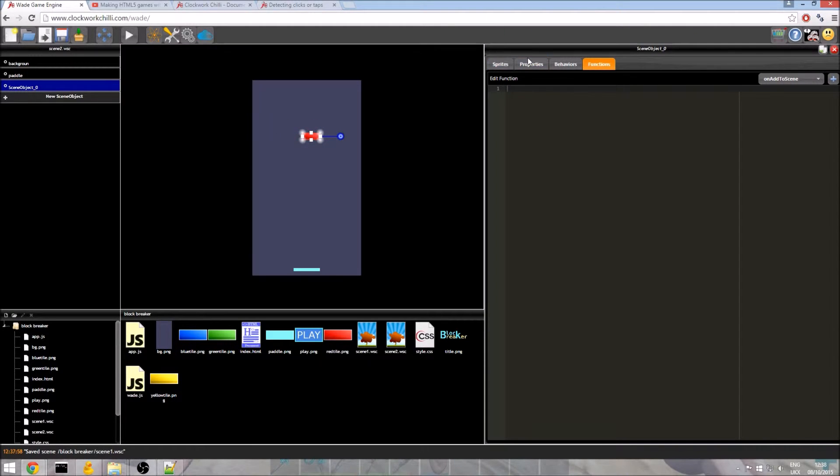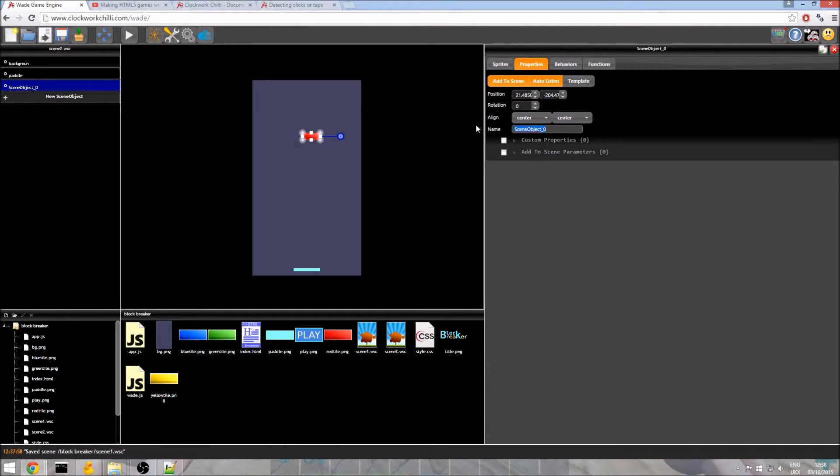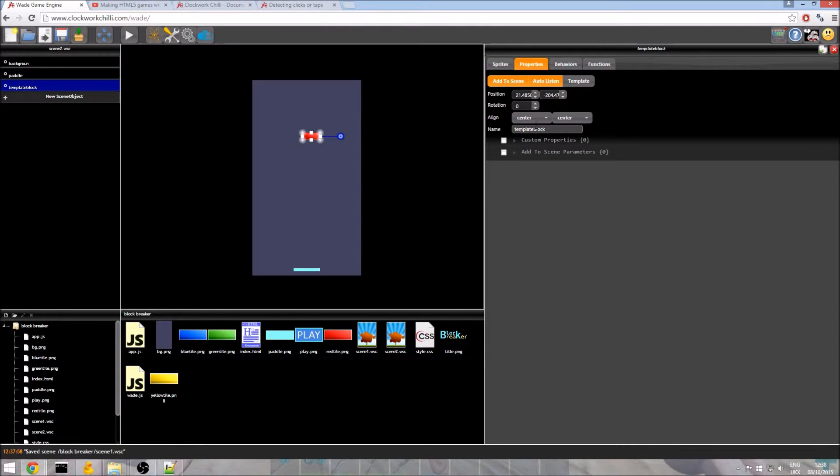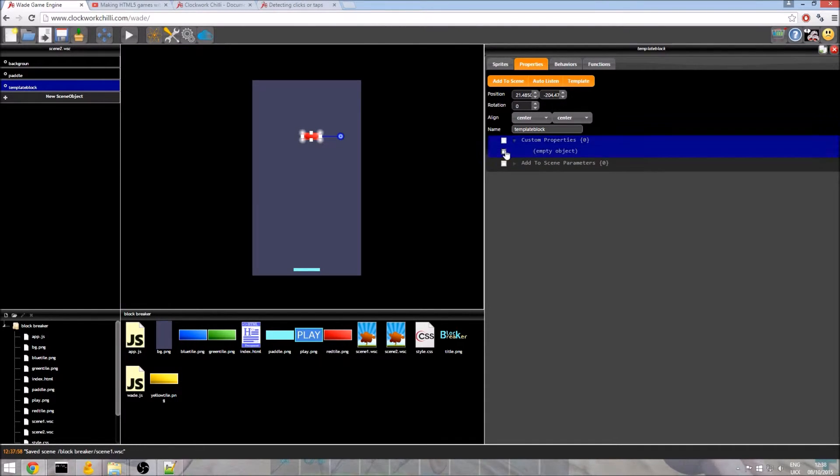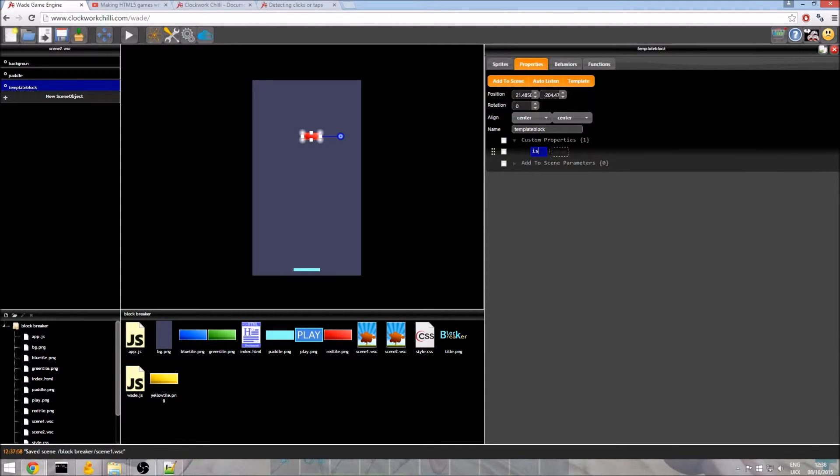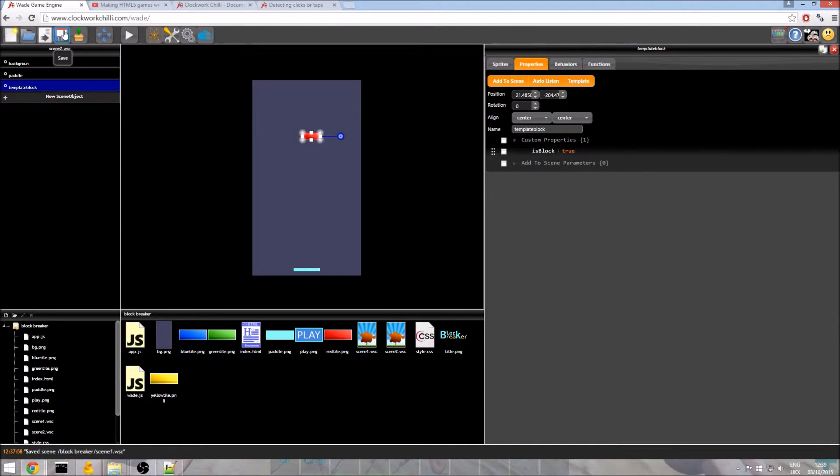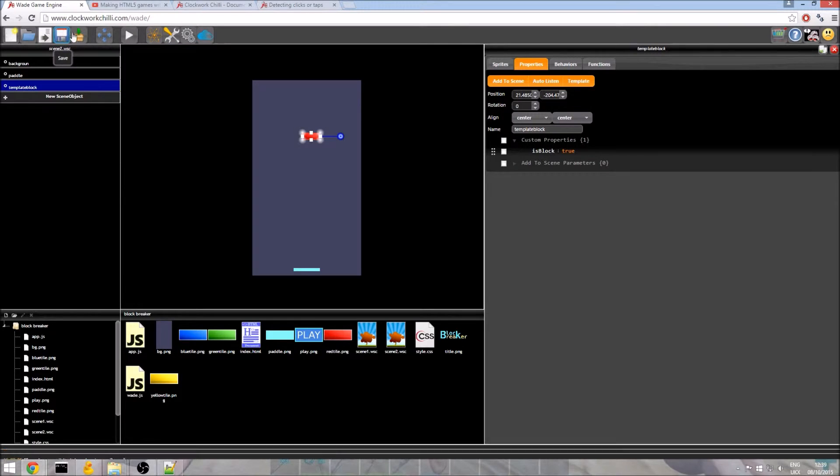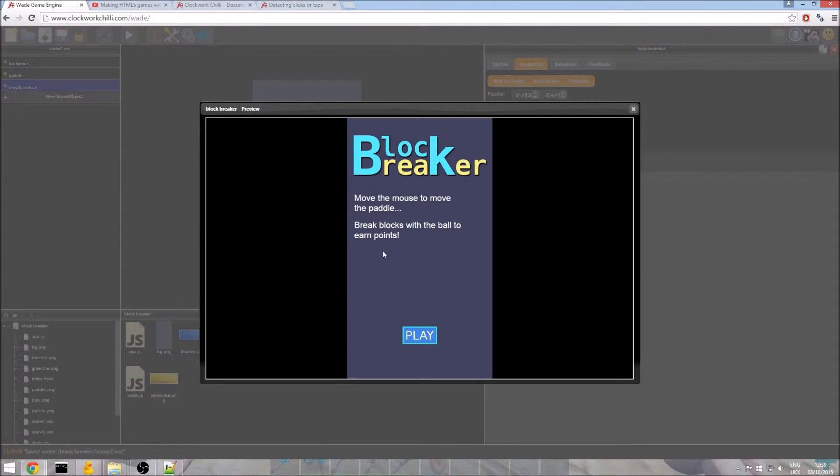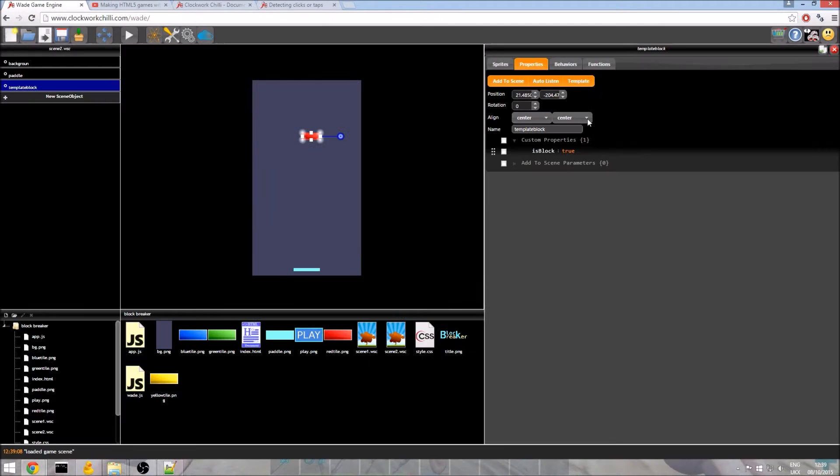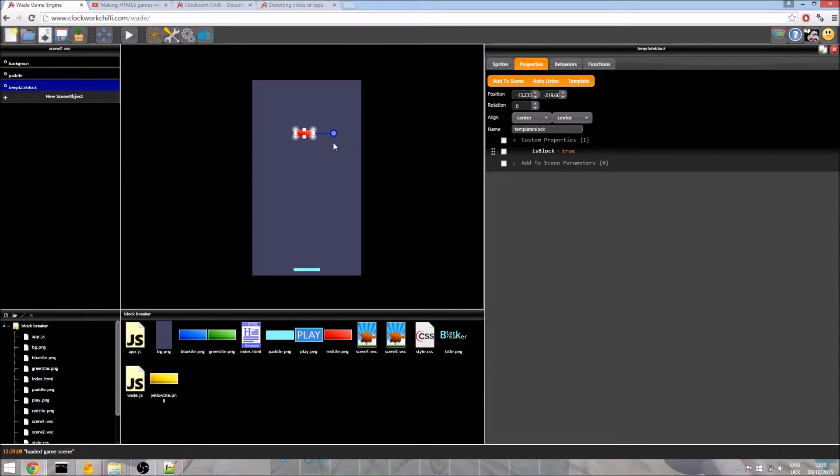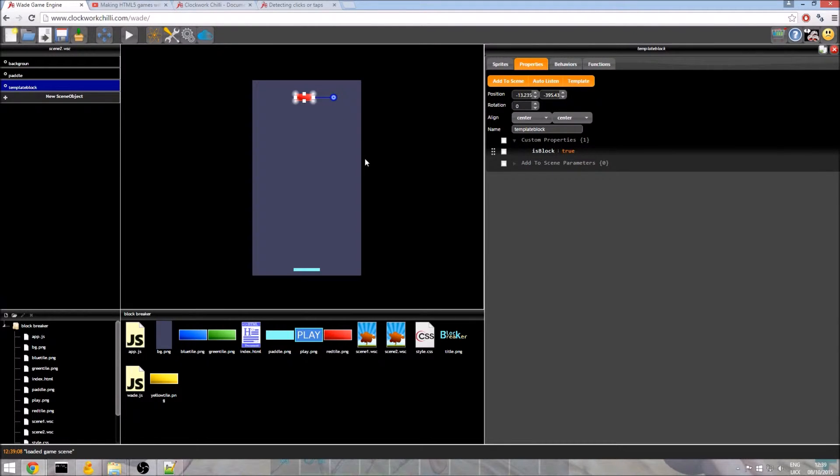So I am going to go to properties and I will just call this template block. I should say you don't actually have to call it template. It's just I need to know which block is the template one so I am giving it a rather unique name. And next thing we need to select this template flag and I am going to add one custom property which is isBlock and I am going to set that to true. It's just going to be a flag that will help us do our collision checking a little later on. So I am going to save and I am going to run the program. If I click play you will notice the red block doesn't appear. That's because it's a template. We just want to clone it later. In fact later is now. That is the next thing we are doing so I am just going to move it up there. It doesn't really matter where that block is.